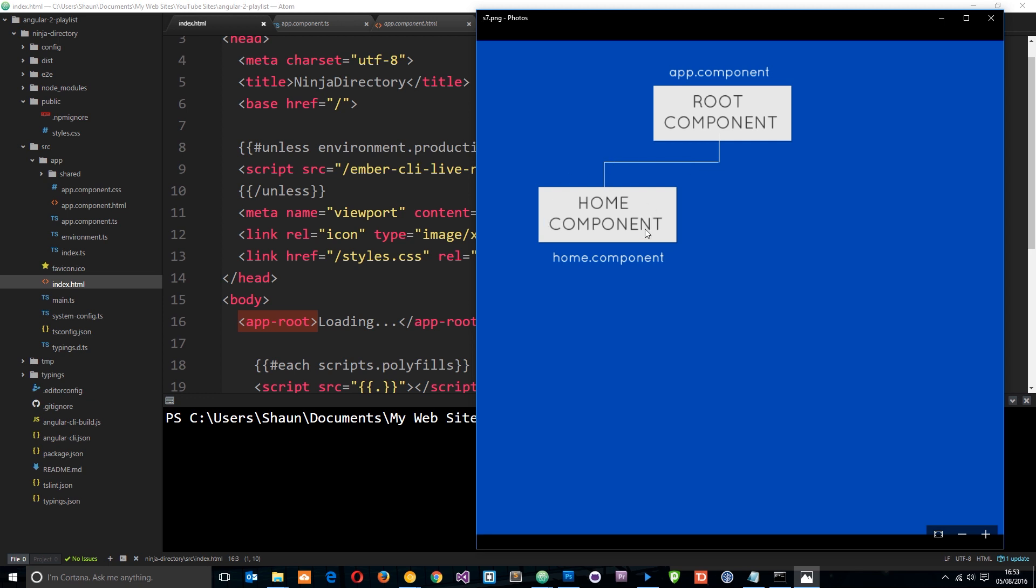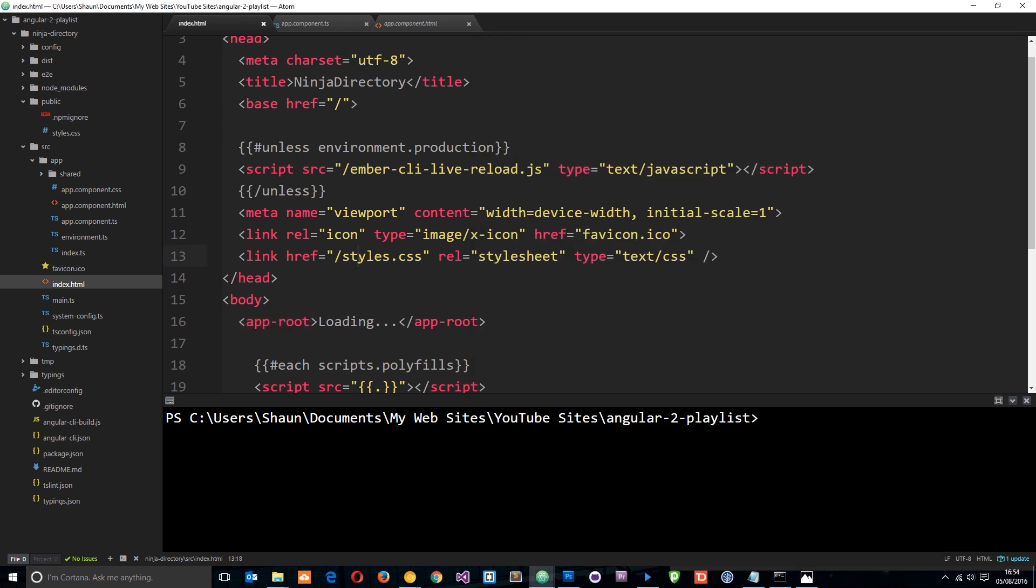Then what I want to do now is create a component for some kind of home page. We'll call that the home component and it's going to sit under that root component, and it makes sense to call this home.component.